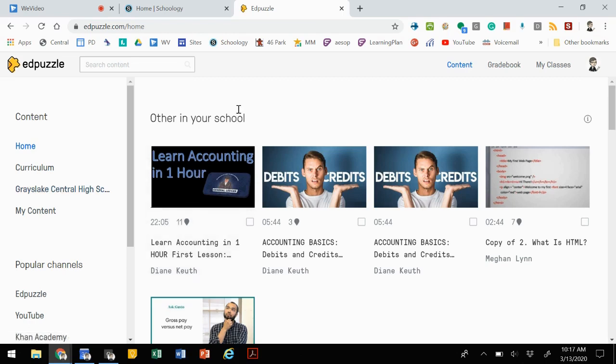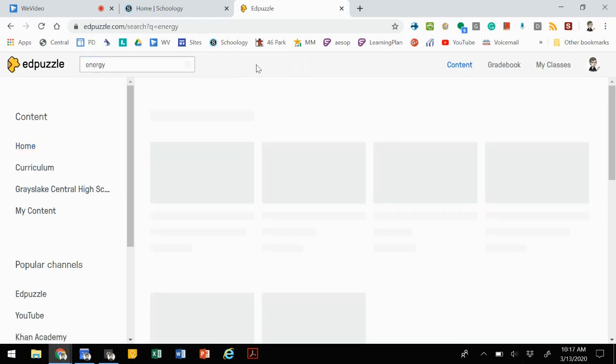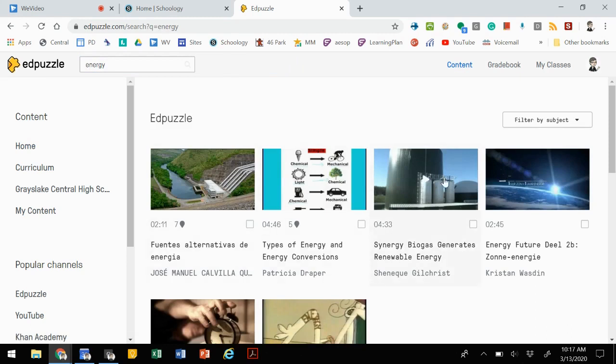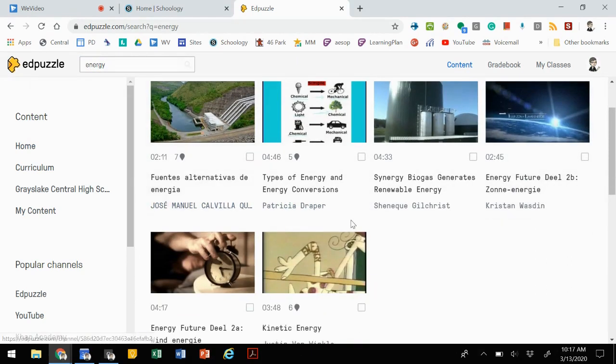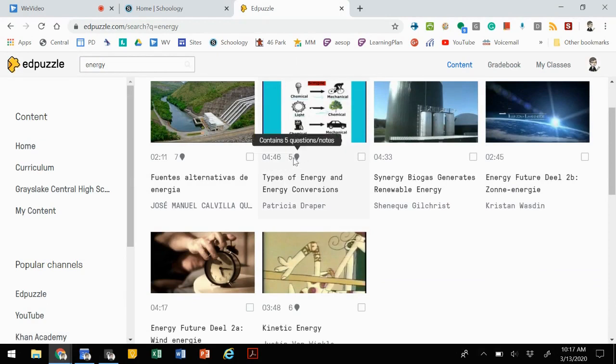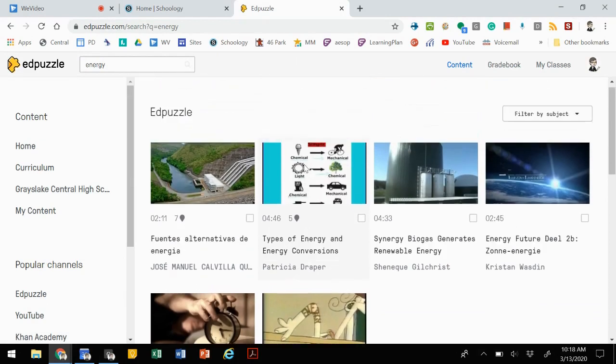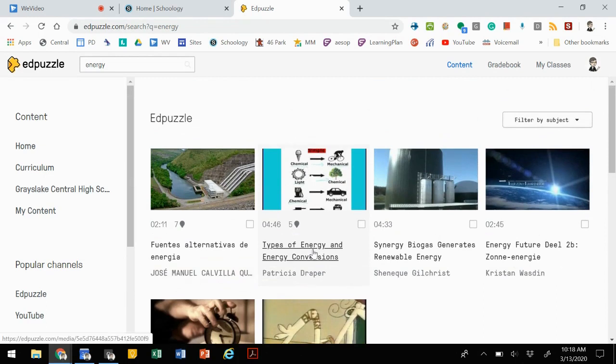Let's start out kind of simple and we'll search for content. My kids are studying energy. If I do a quick search, it will pop up with Edpuzzles that have been created by other users that relate to energy. It'll show you the duration of the video, the questions that are involved, like the number of questions, and then the title.